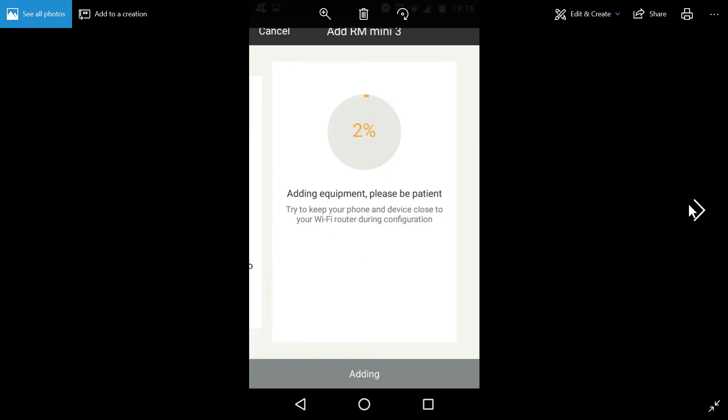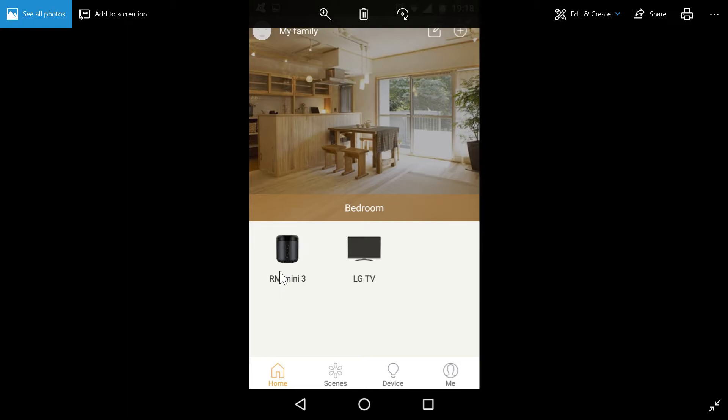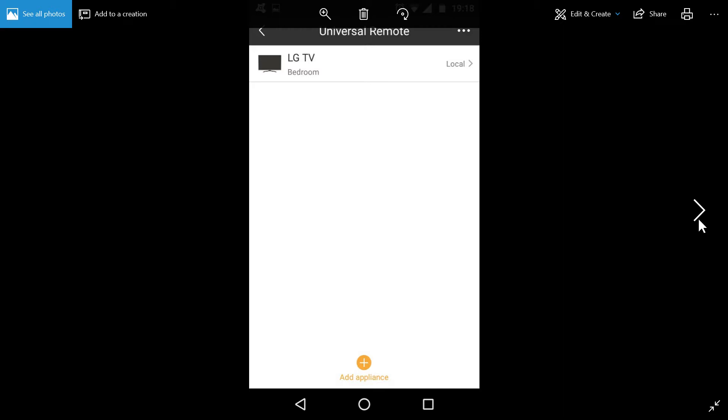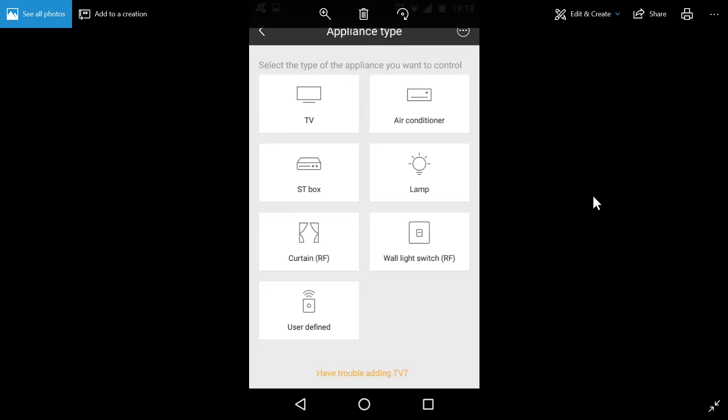Once that's done, you'll be back to this page with the RM Mini 3 setup. Now to add a device for the RM Mini 3 to control, you need to click on the RM Mini 3. And then we do add an appliance.